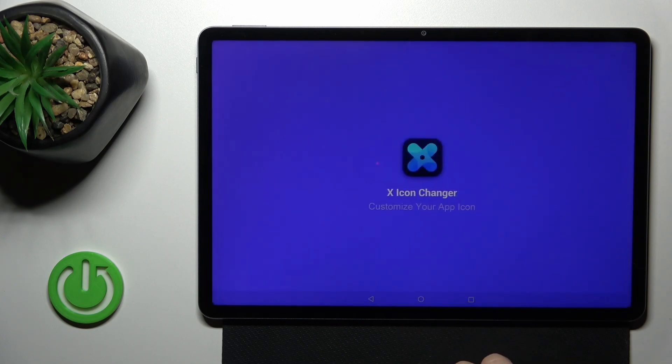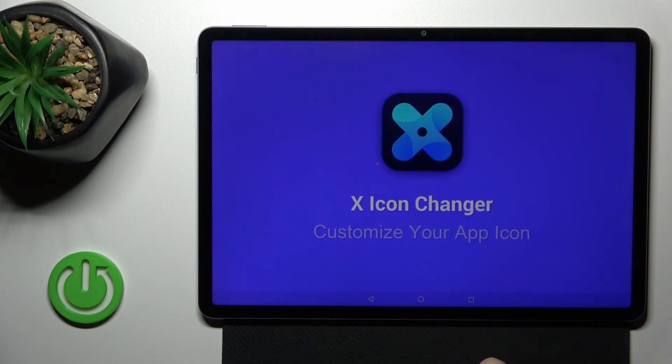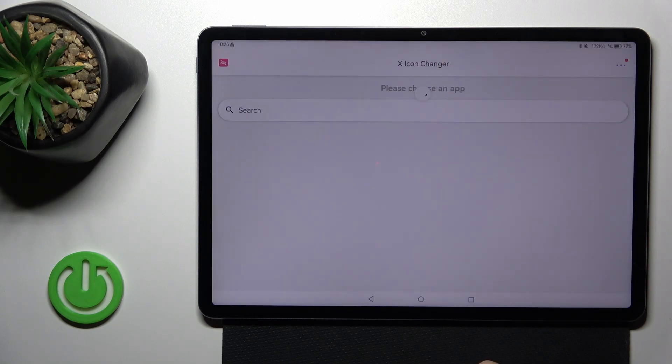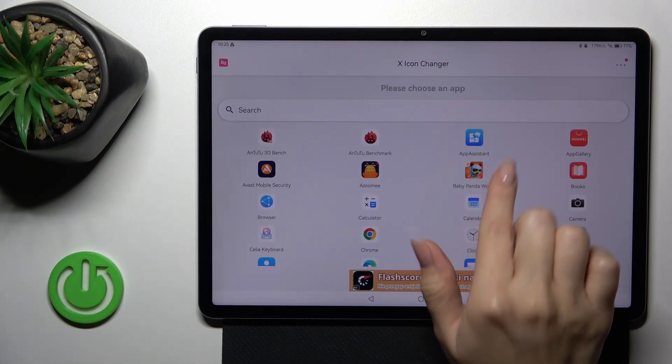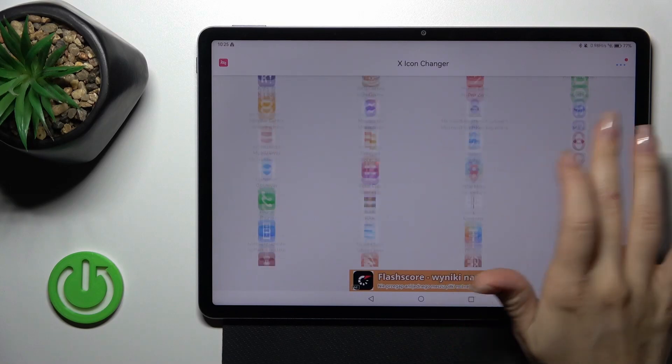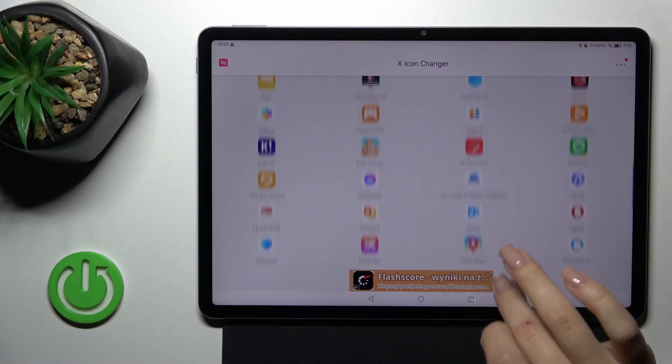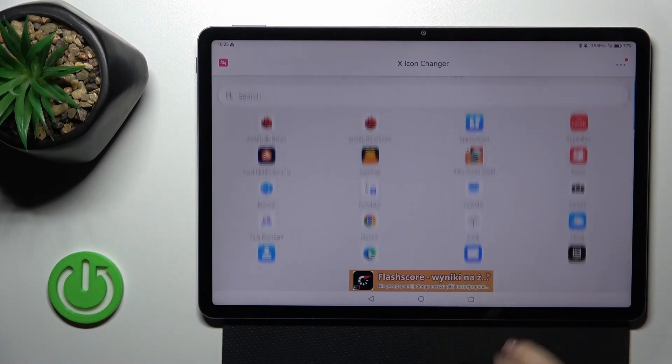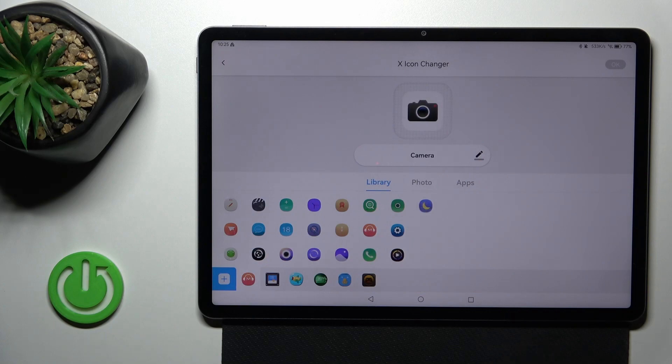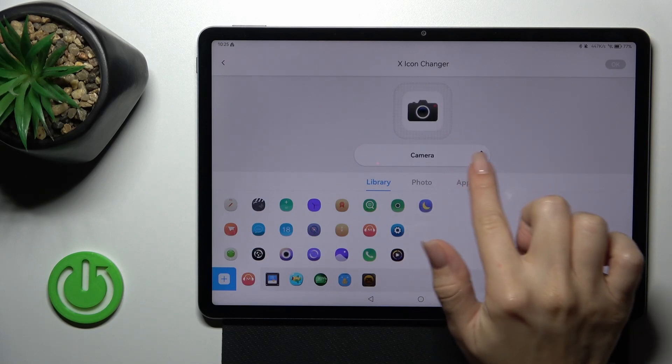Then just tap the open button and you'll see all of the available applications on your device, which icons you could change. For example, let's use the camera one.